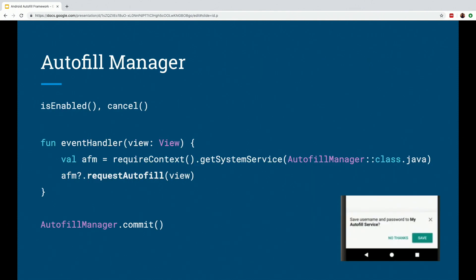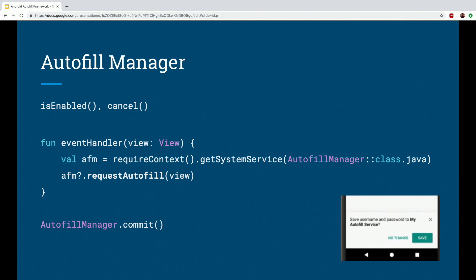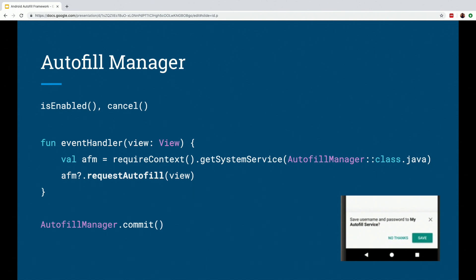We also have something called the Autofill manager class, which provides a way for custom views to integrate with the Autofill framework lifecycle. So for example, you can use the isEnabled method of the Autofill manager class to check if Autofill service is enabled and ensure providing a consistent user experience. Or you can use the cancel method to cancel the current Autofill context, which can be helpful in certain cases. For example, if your form needs to be reset for some reason.